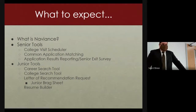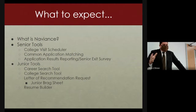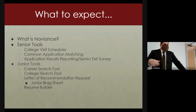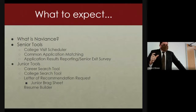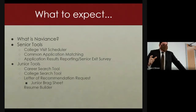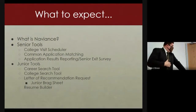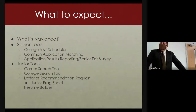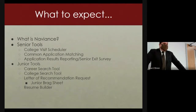So just an overview of what to expect from this evening: I'll look at what Naviance is, a basic understanding. I did do several of these Naviance overviews for parents last year in the different grade levels, as well as one overview for the parents of Willis Road. Tonight we'll look specifically at the tools that the seniors are going to be using in their college application process, as well as the tools that our junior students will be using as we move into the winter and spring. An overview of the college visit scheduler, the common application matching process, and the application results.